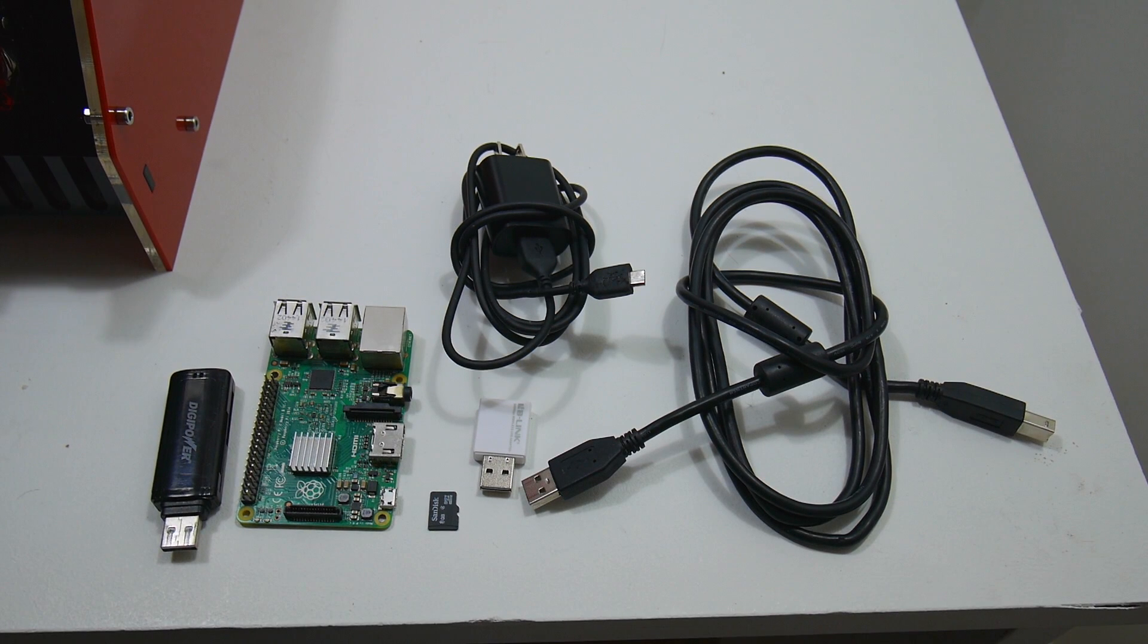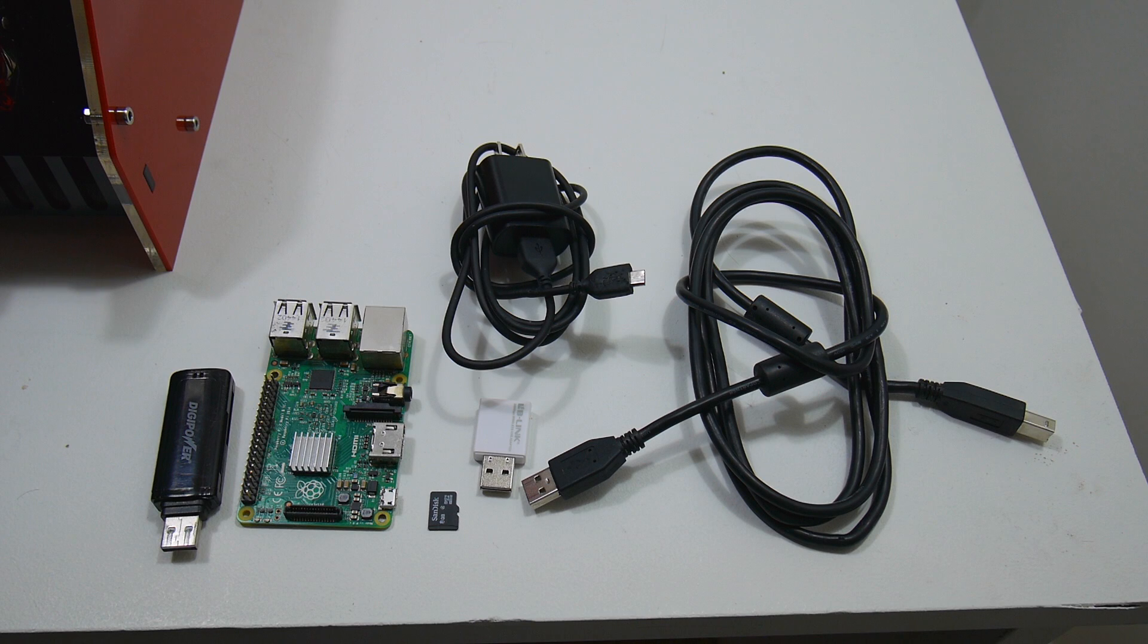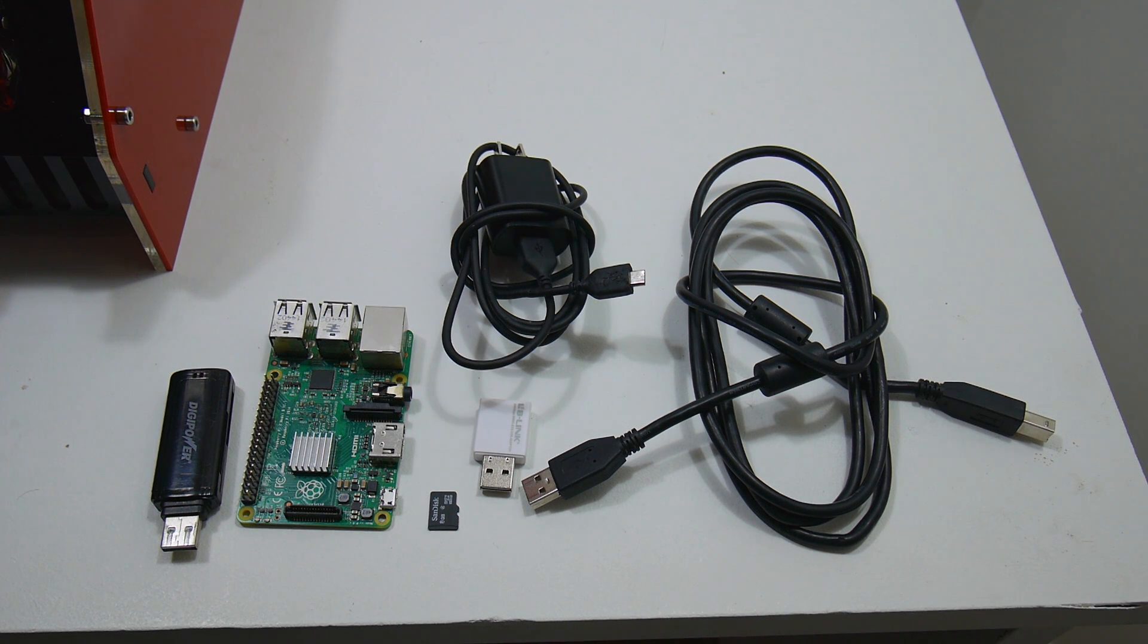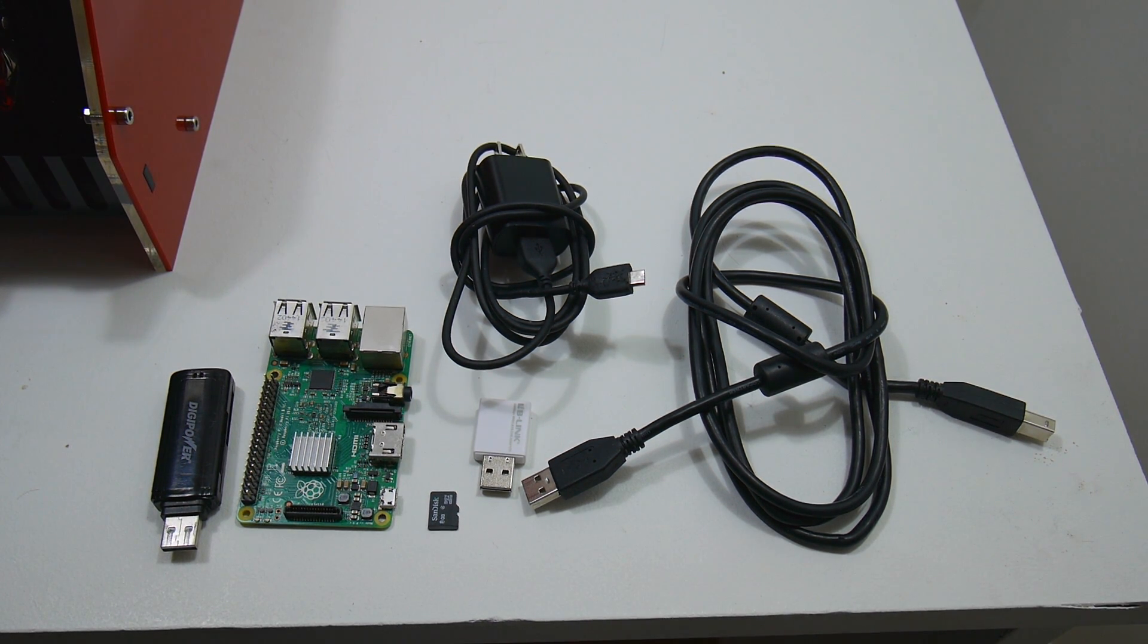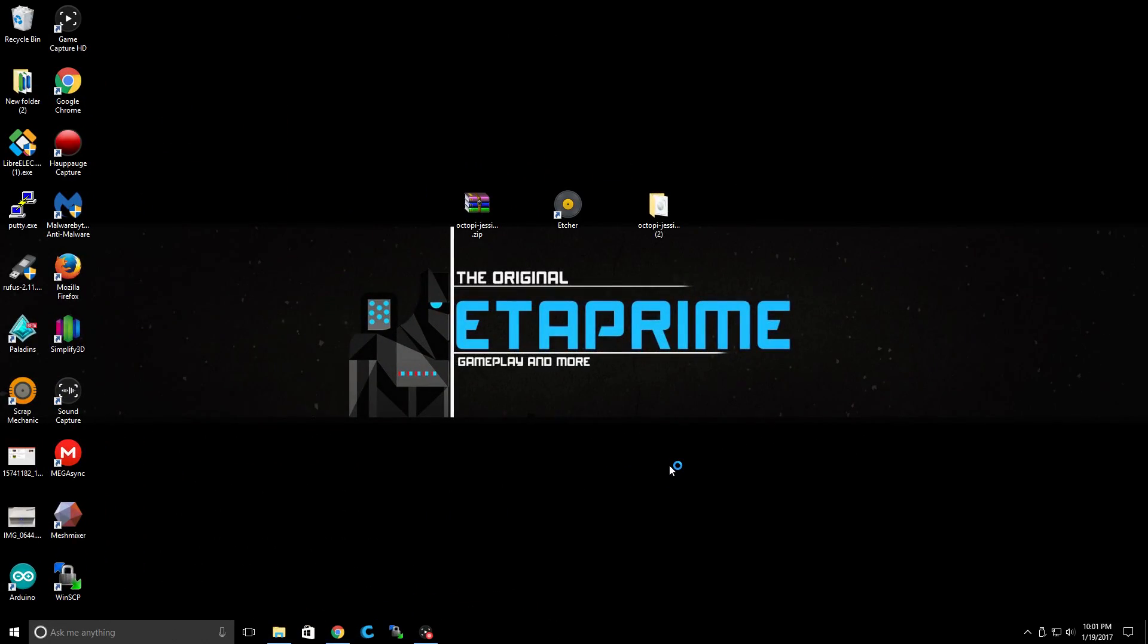Let's move over to the PC now. We're going to download OctoPrint, flash it to our SD card, and then we're going to set it up. I'll walk you through every step. You'll be set up with OctoPrint on your Raspberry Pi in no time.